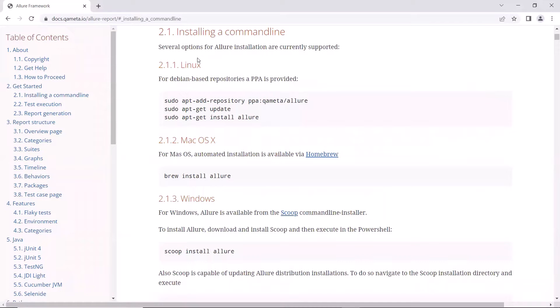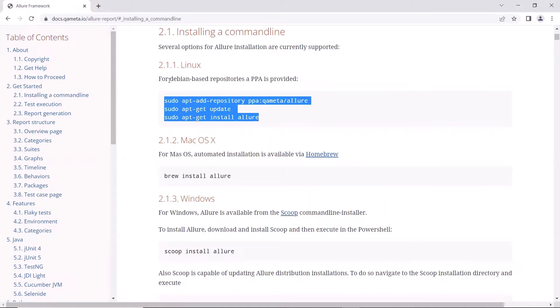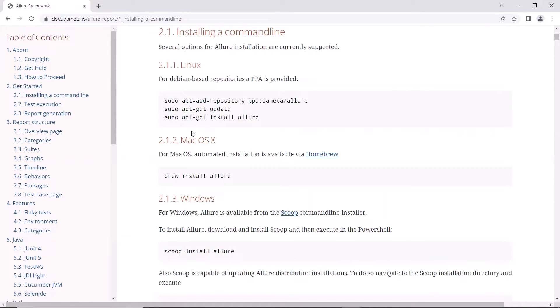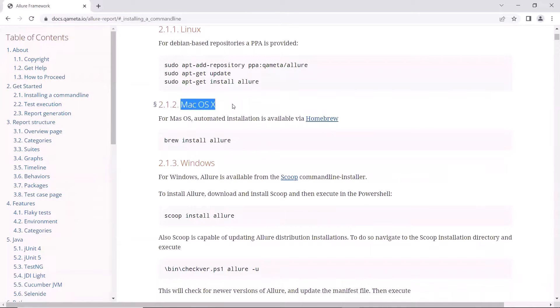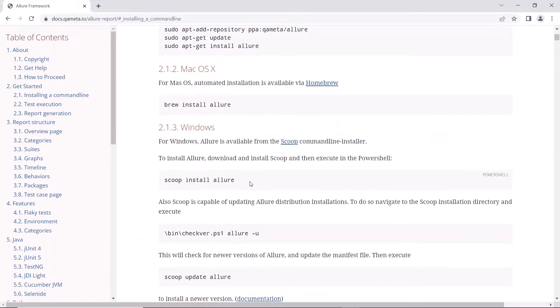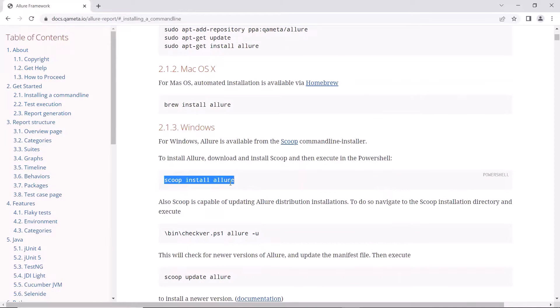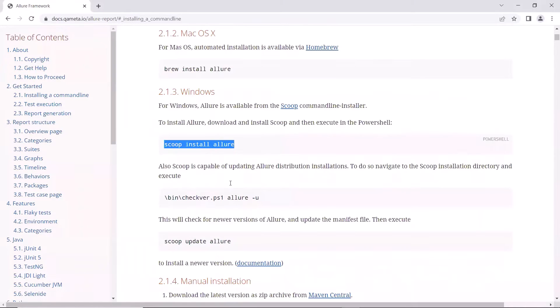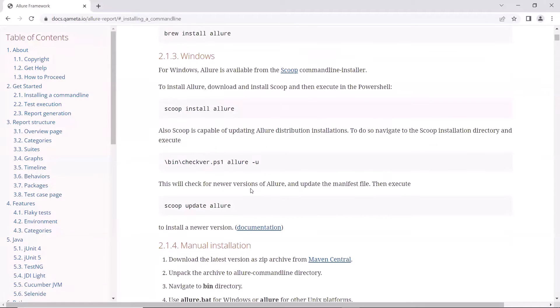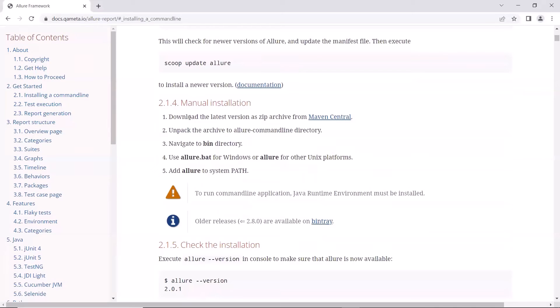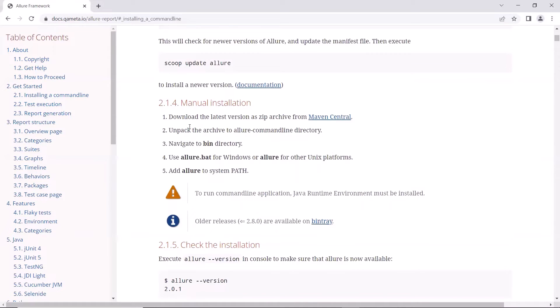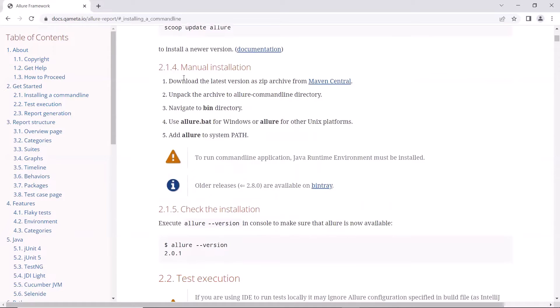If your operating system is Linux, then you can perform below steps to install it. If it's Mac, then this is the command to install Allure with the help of Homebrew. And for Windows, you can use the command Scoop Install Allure with the help of Scoop. Apart from these command line installations, you can also install Allure manually.